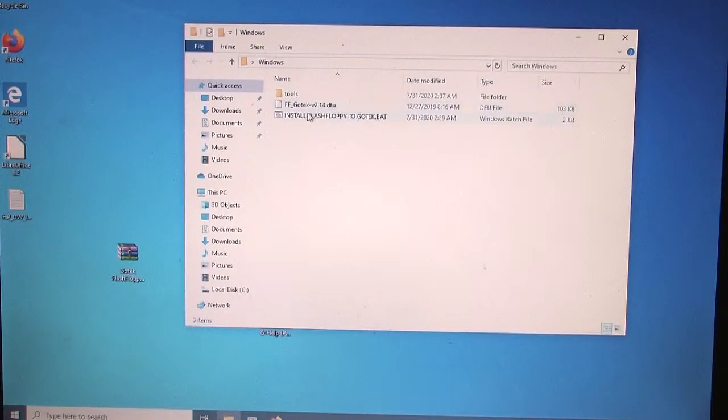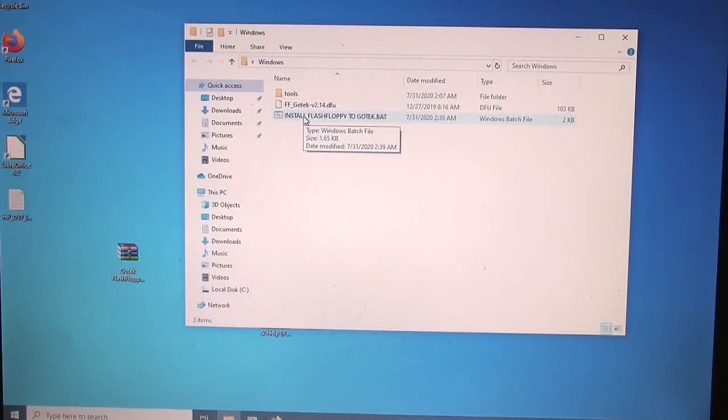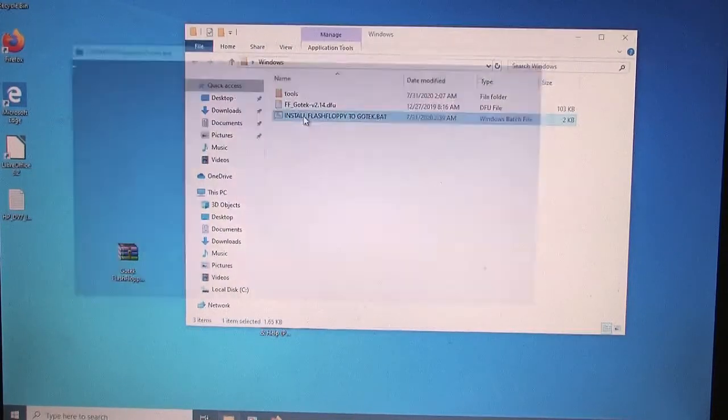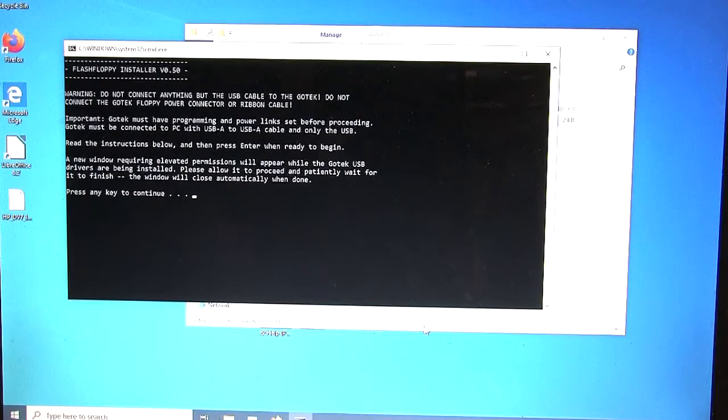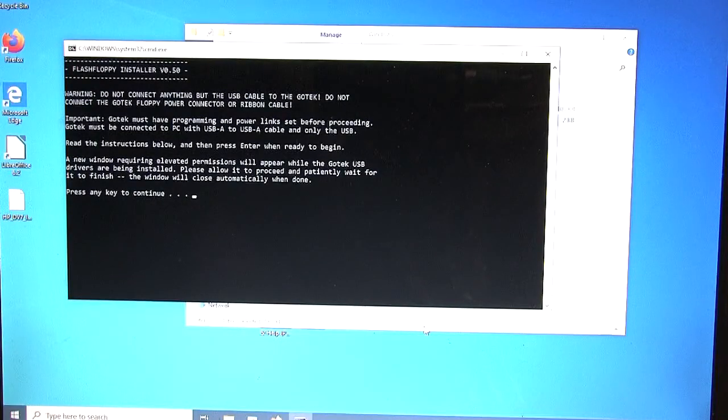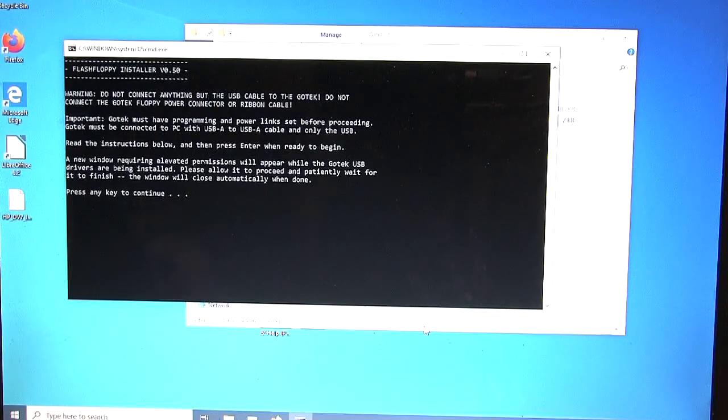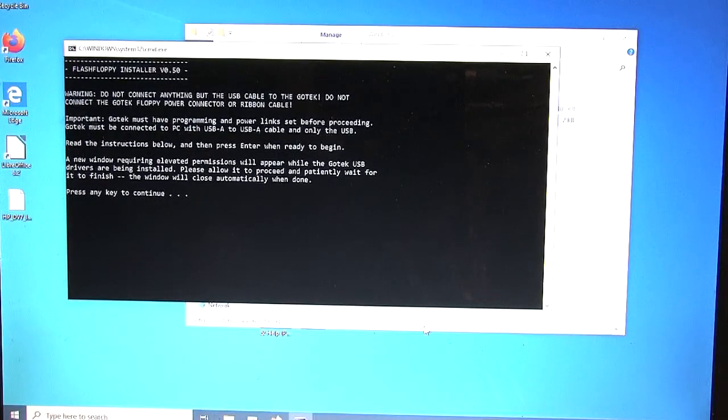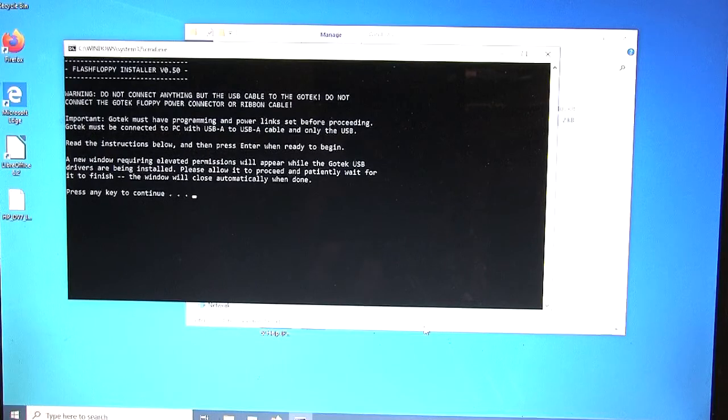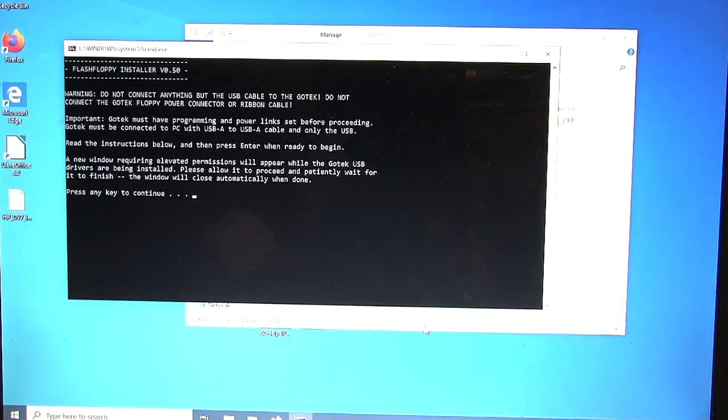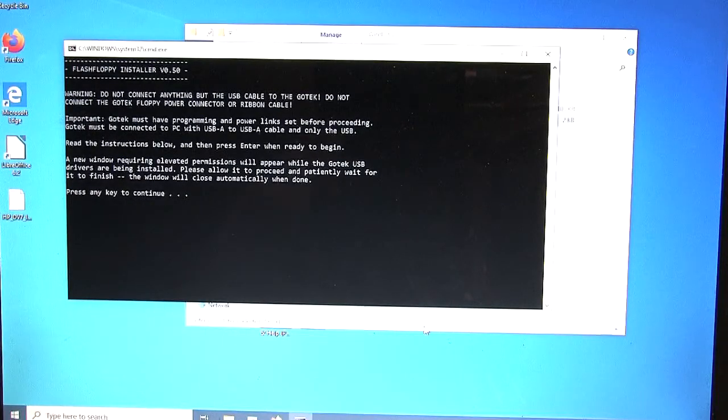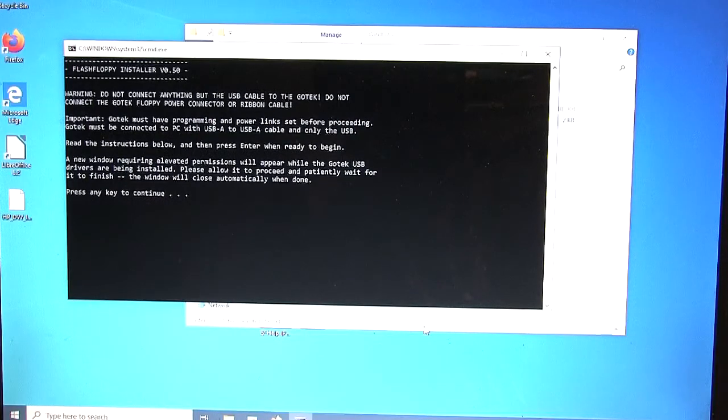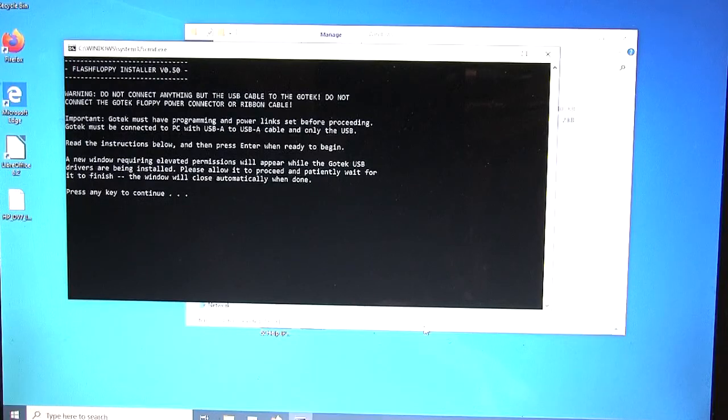It's as simple as clicking Install Flash Floppy to GoTek. Double-click that to run it. There's this new window that opens up. It warns you not to connect anything except for the USB cable to the computer from the GoTek. Do not power the GoTek with the normal floppy power connector. Do not have the ribbon cable plugged in. No, the GoTek does not have to be in your synthesizer, Amiga, sampler, anything. It's just by itself connected with the USB cable to the computer. That's it. We're ready. We hit enter, proceed.